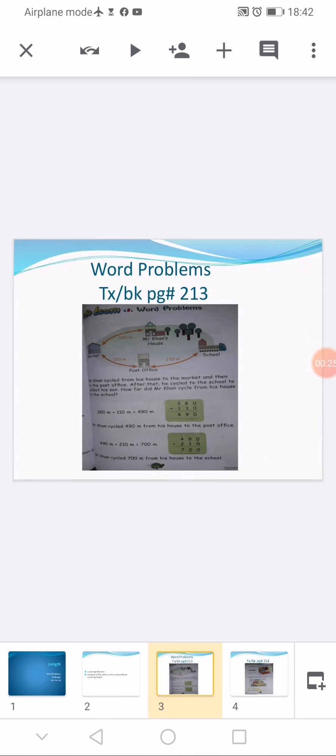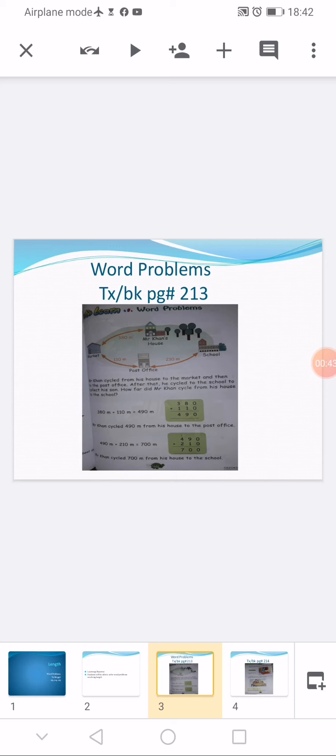Page number 213 is an example page. Question number 1 is about addition. A picture map is also displayed here. As you know, we use addition method when we have to add two, three, or more numbers.